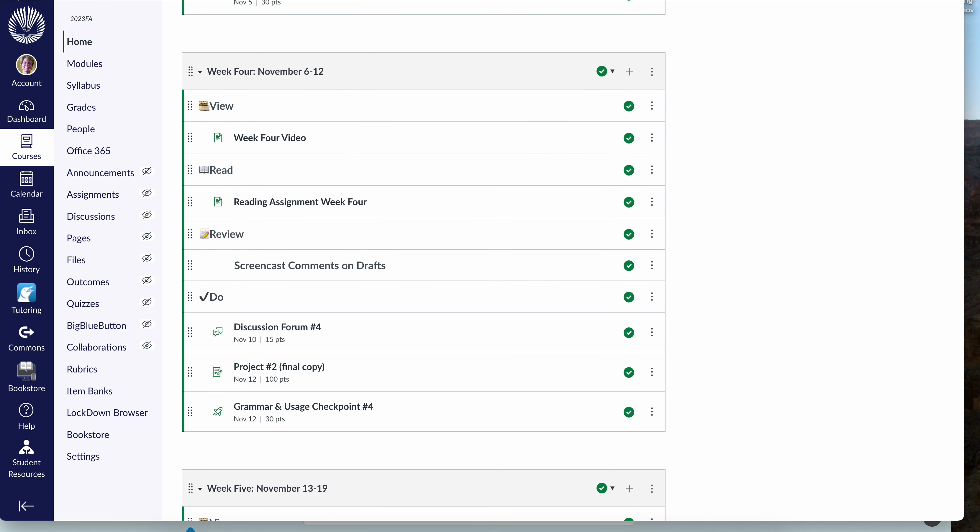But your two total posts are due by Friday at 11:59 p.m. The first post is your draft. The second post is your reply to a classmate's draft.